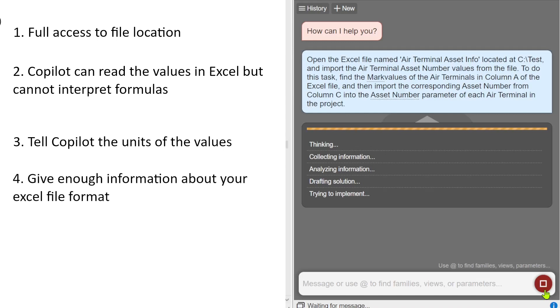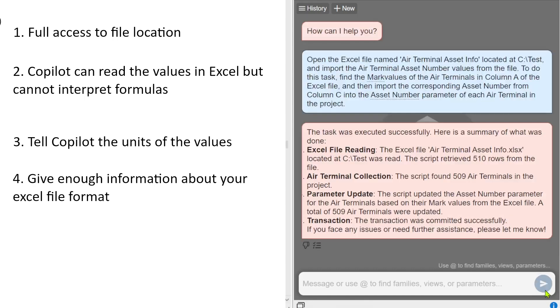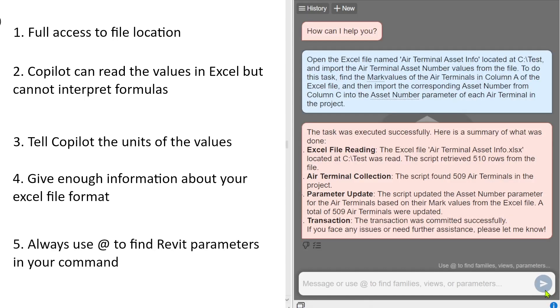Always give information about your Excel file to co-pilot. Tell co-pilot which sheet you want to bring, which column you want co-pilot to read from. And the last thing is in your command always use add sign to refer to parameters or find parameters.